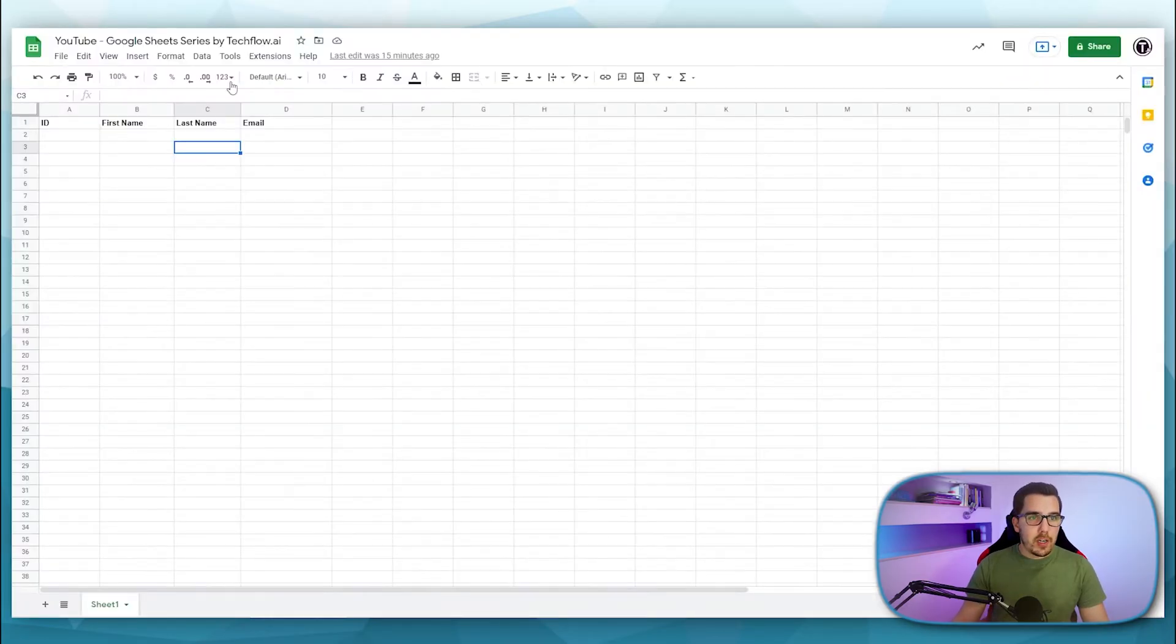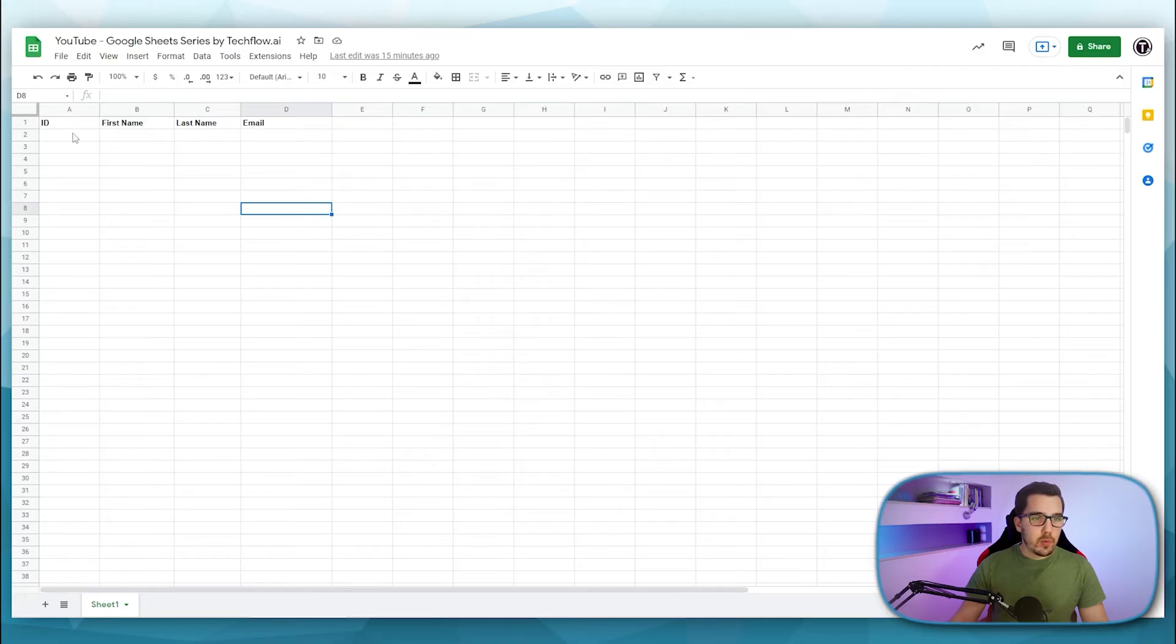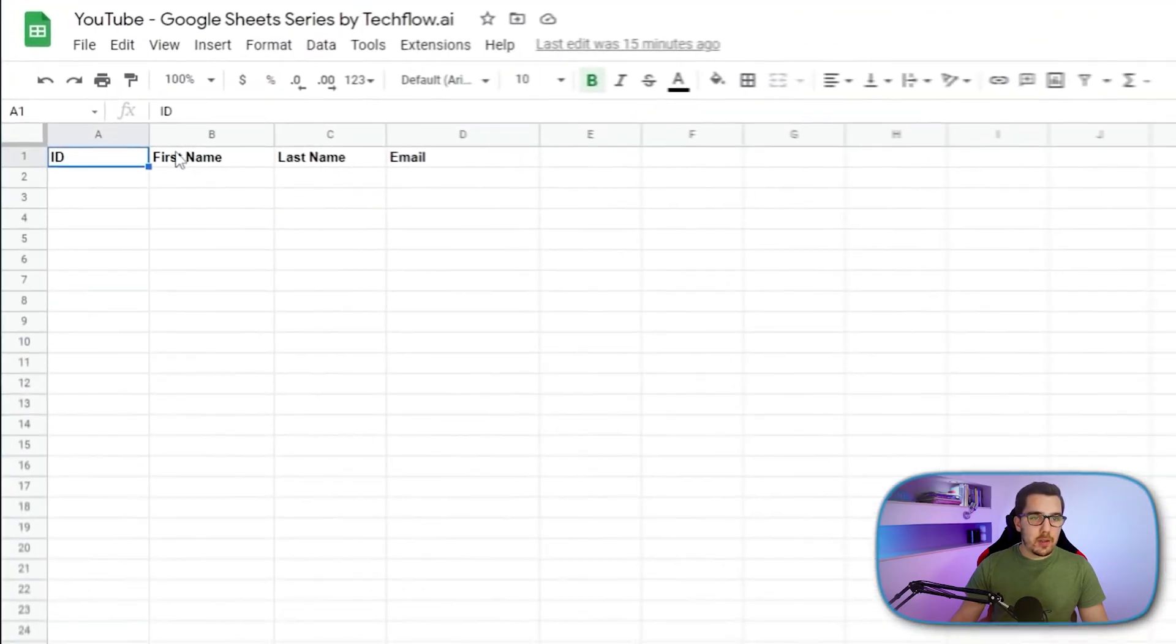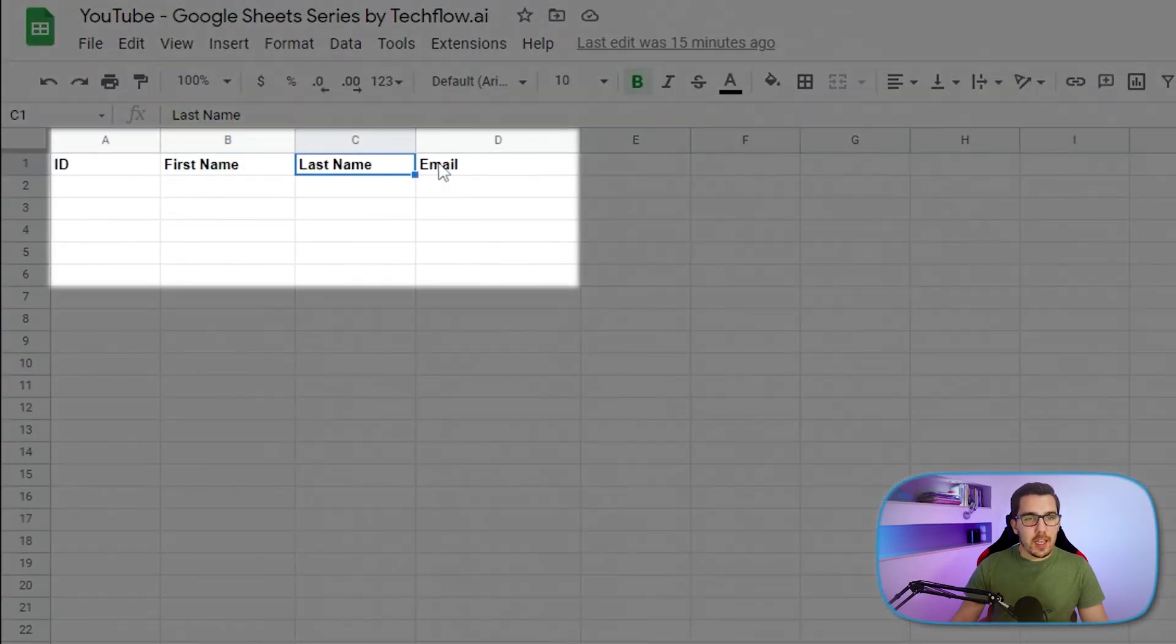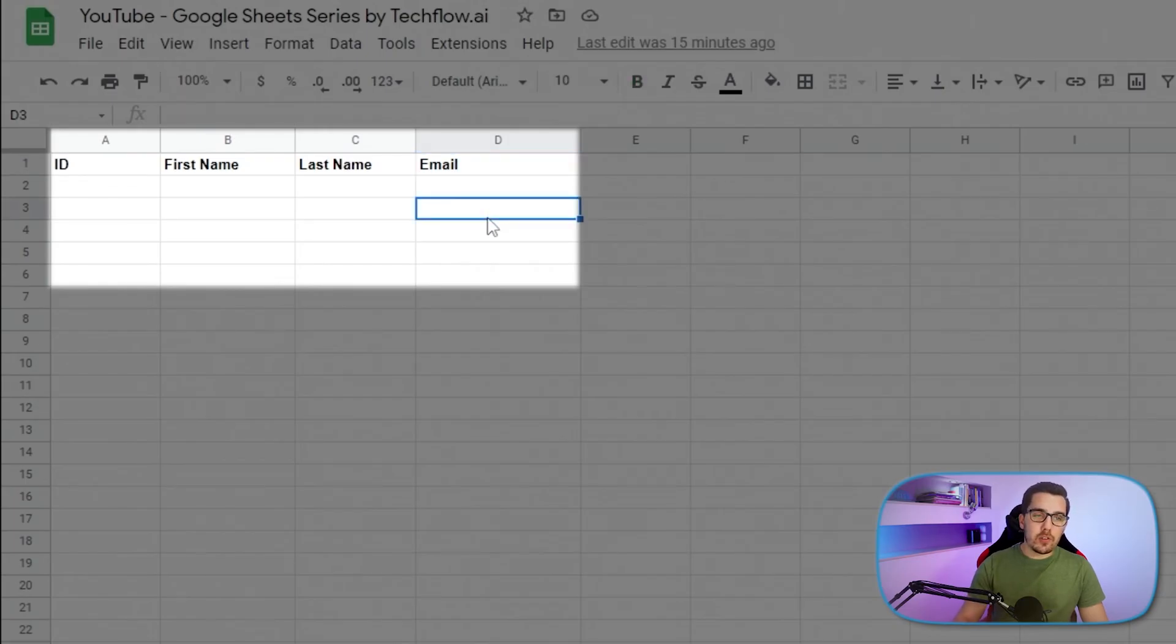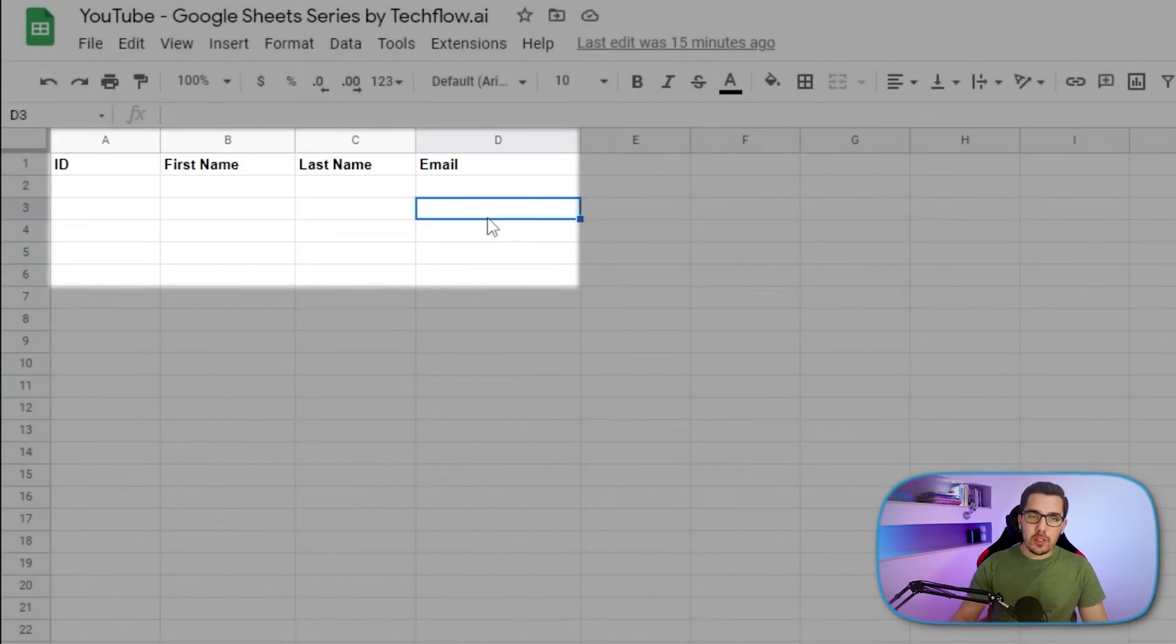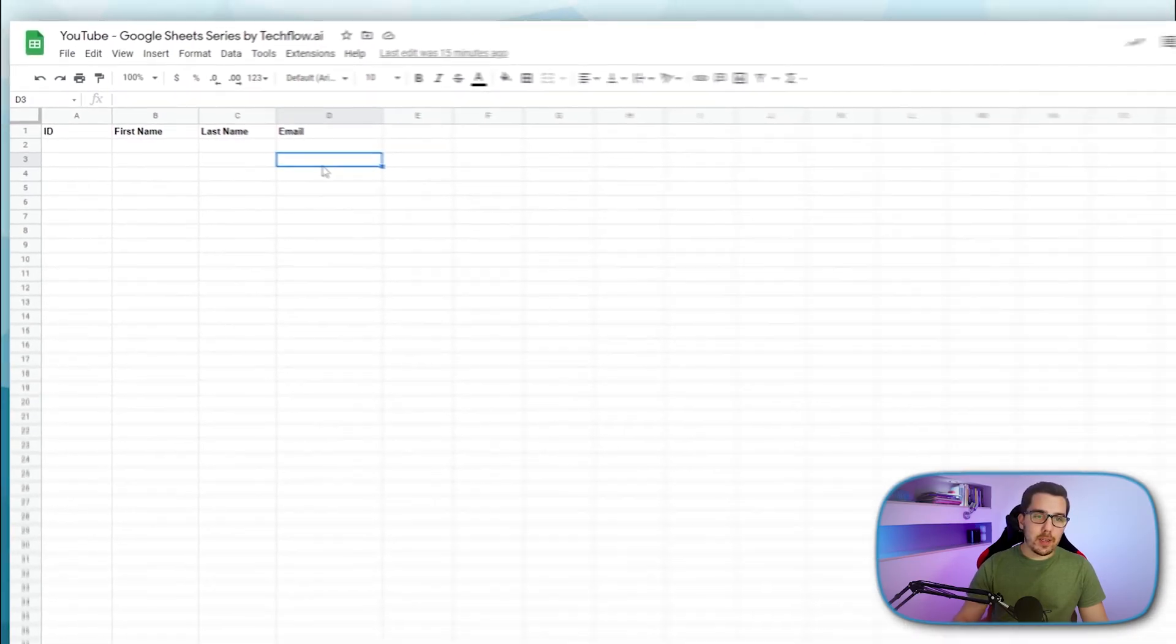All right. So I've prepared a quick Google Sheet over here, a sample Google Sheet. We have an ID. We have a first name. We have a last name. And we have an email address that we want to add into our Google Sheet or that we want to have in our database.